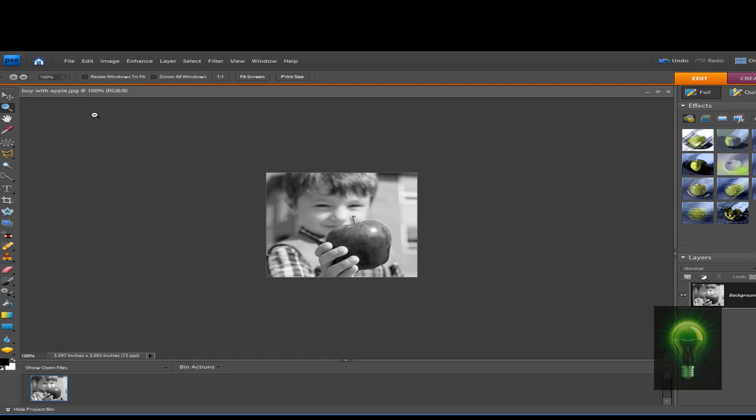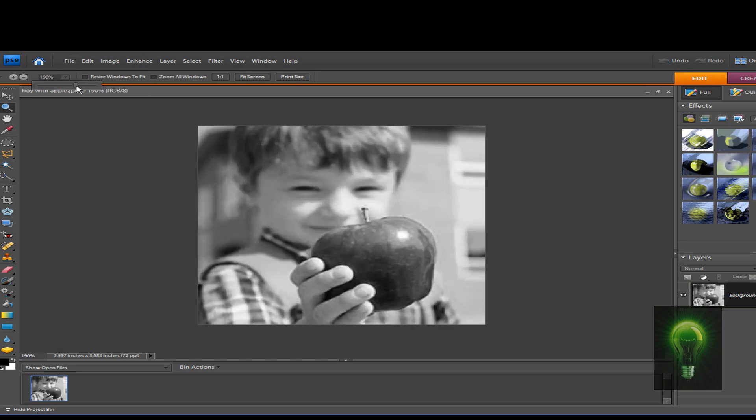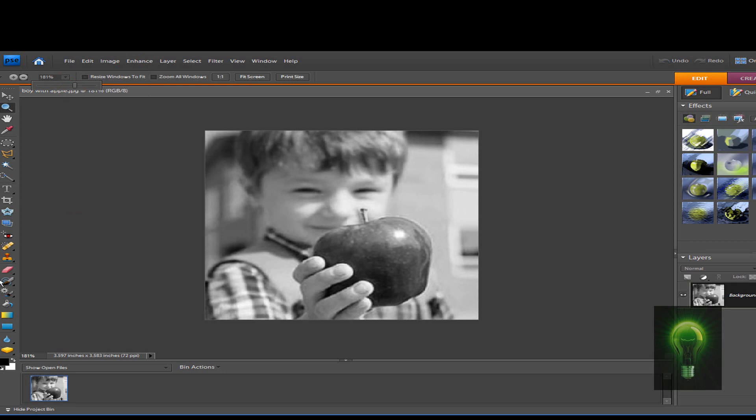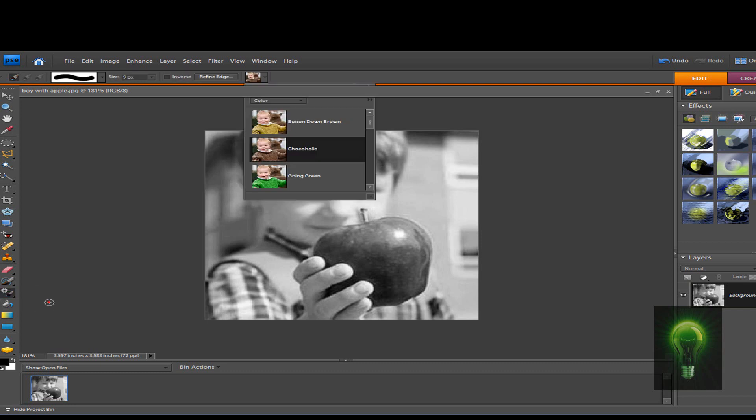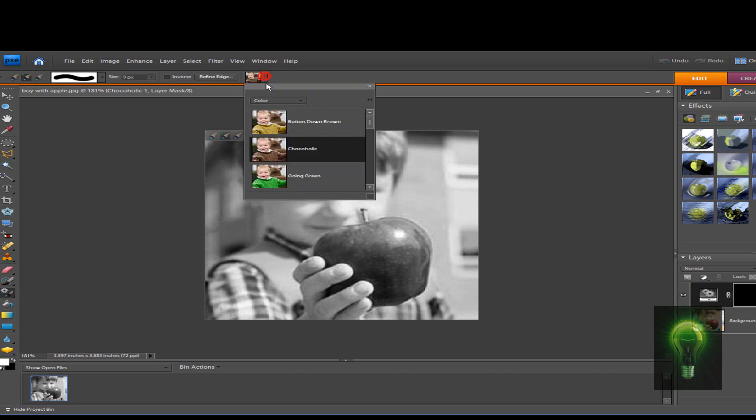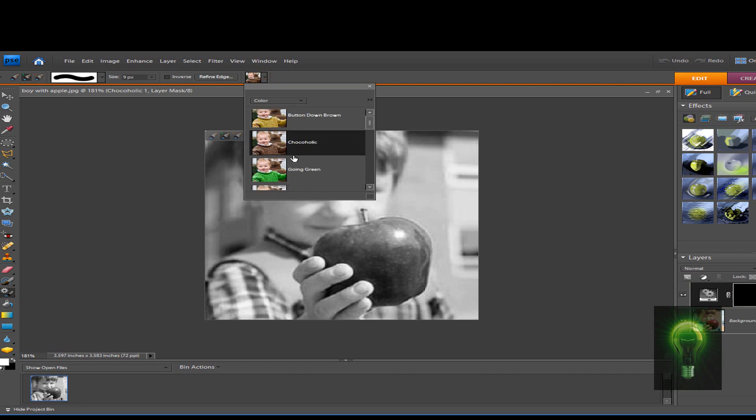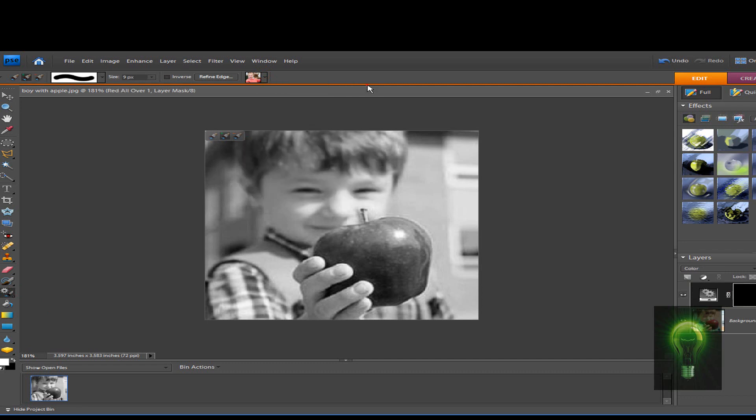The next step is how we're going to get the object in its color it's supposed to be. Start off by going down here with the detail brush with a little gear and select Detail Smart Brush Tool. Now go up here and select the color the object's supposed to be. Let's do red because apples are red, I think.